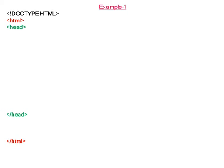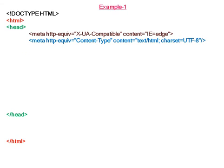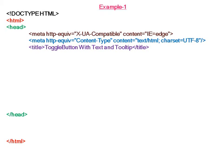In the first example, we will create a toggle button with text and tooltip.